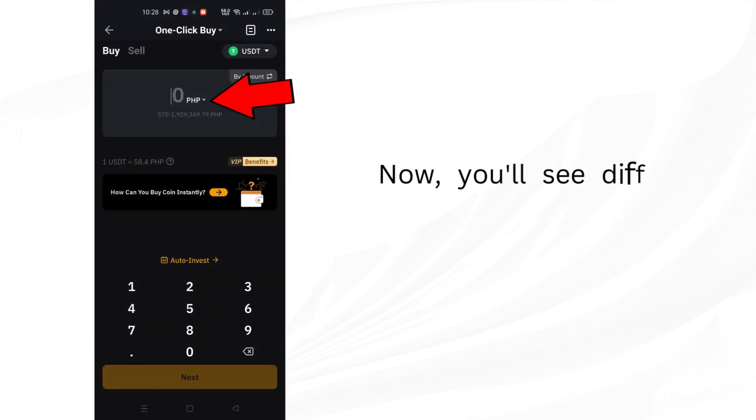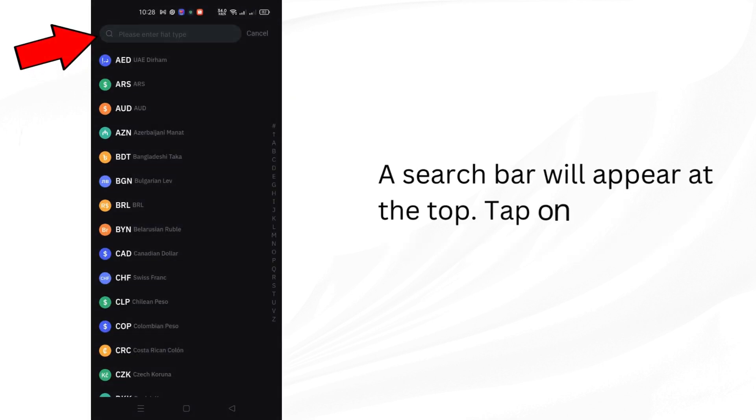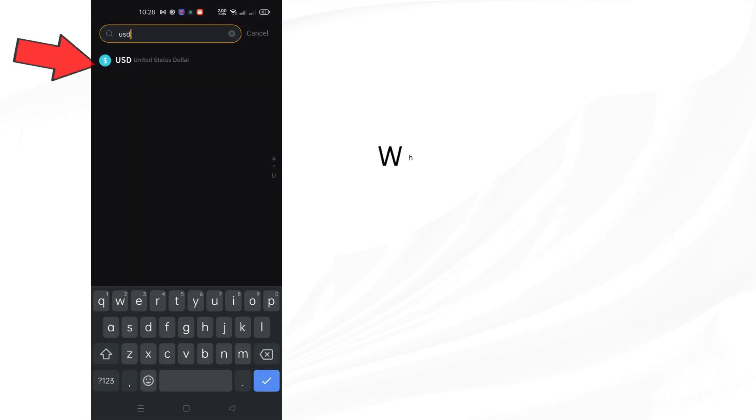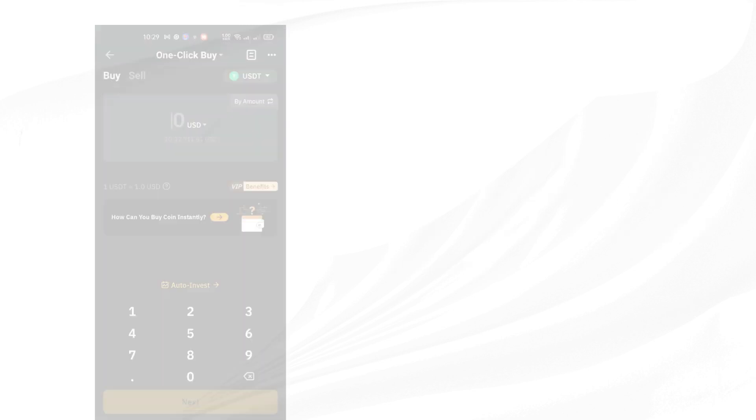Now, you'll see different options. Tap on the Current Currency option. A search bar will appear at the top. Tap on it and type USD. When you see USD in the search results, tap on it to select it as your currency.